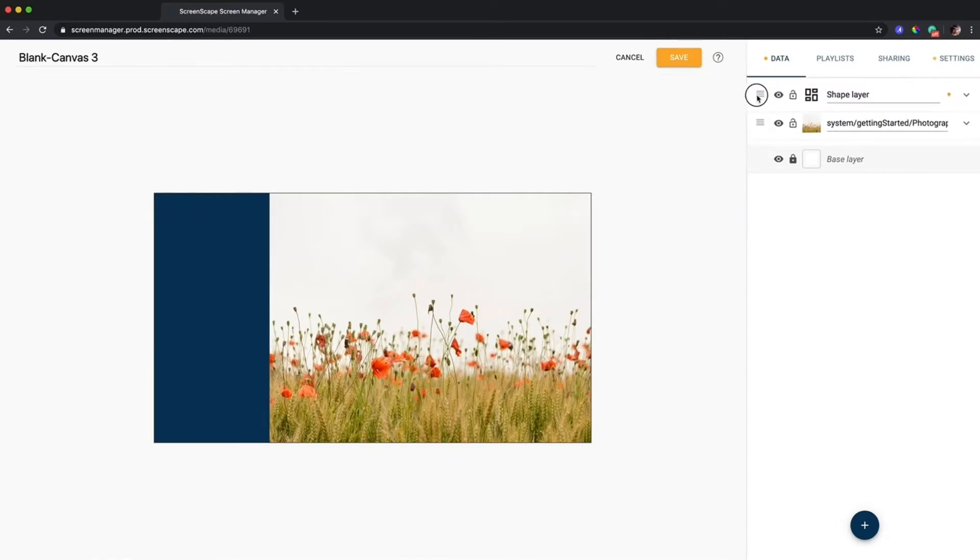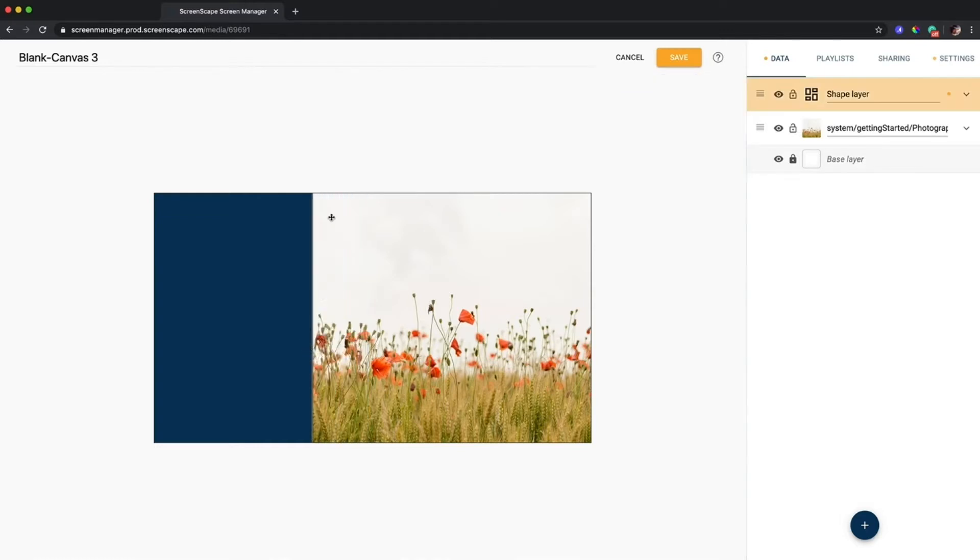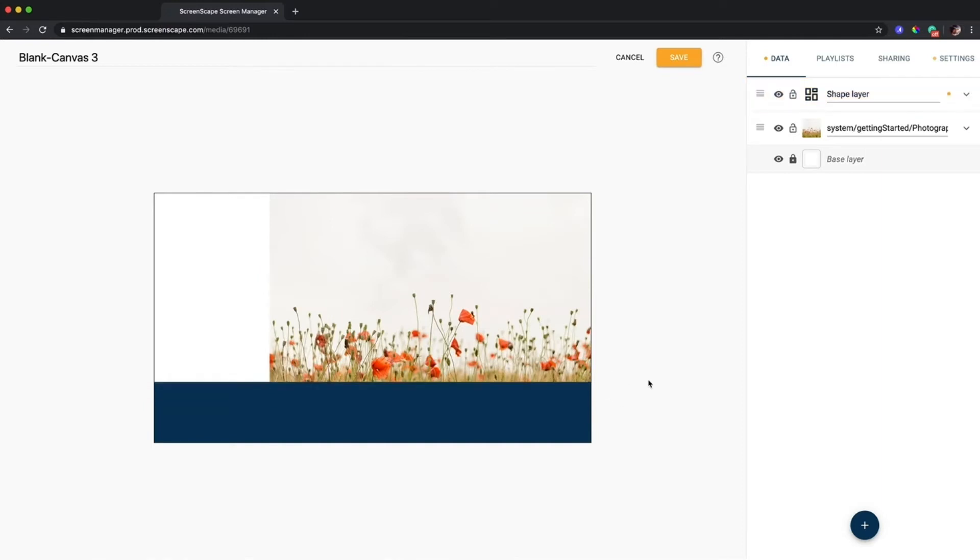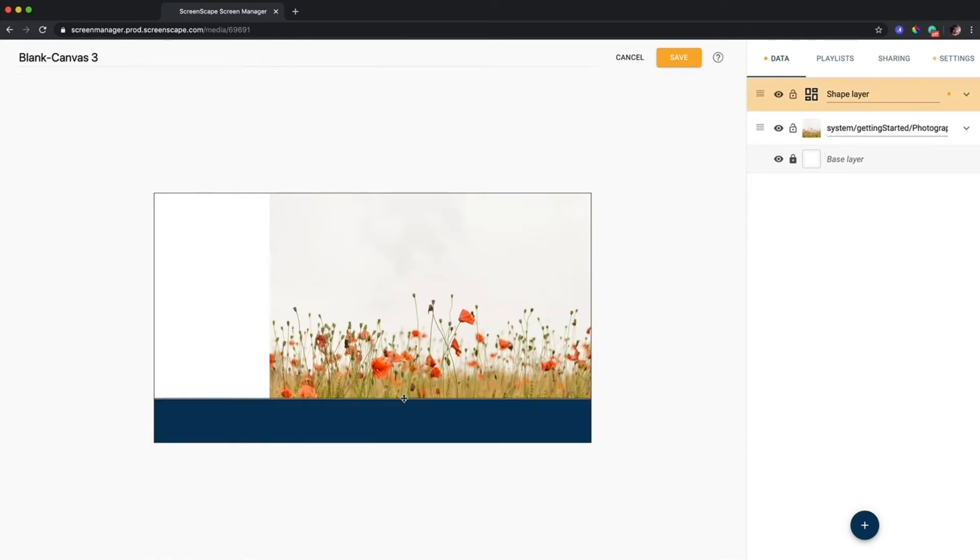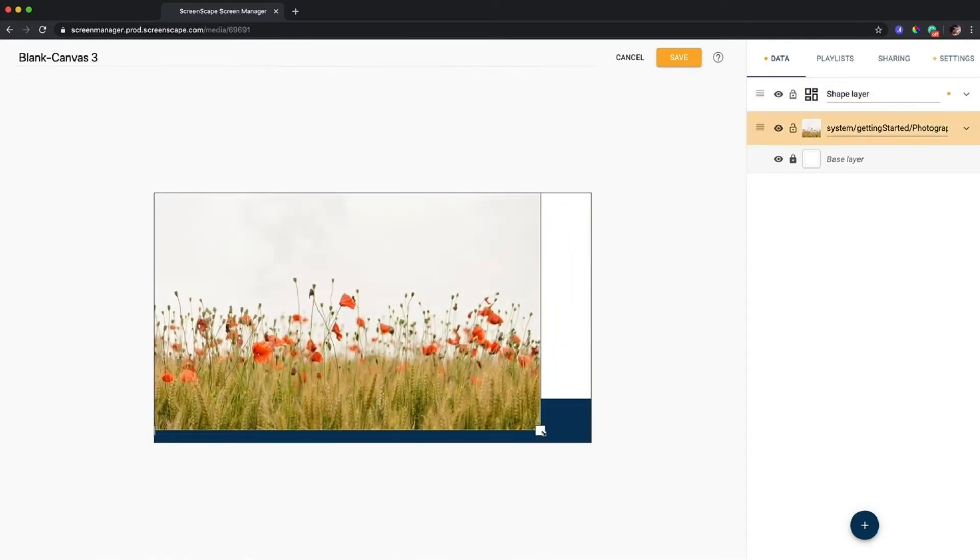So I'll just put the shape layer above the photo here and now I have a space to put whatever information I want to. I can also grab it again here and resize it and use the same principle but have the shape layer acting as more of a bottom bar.